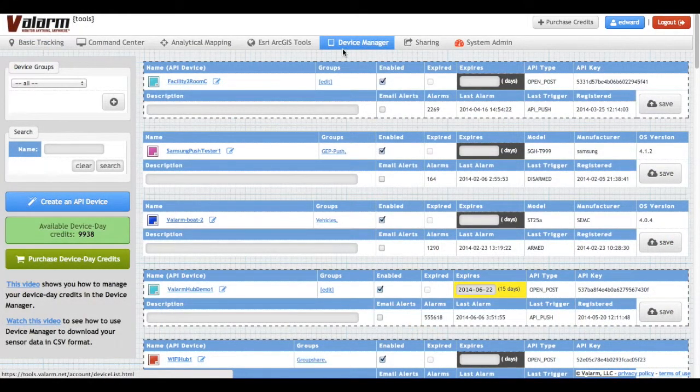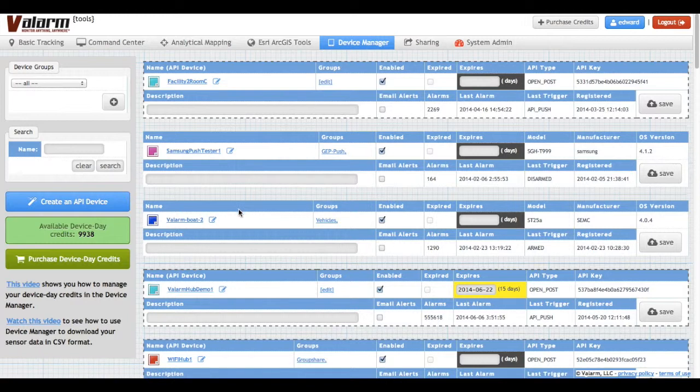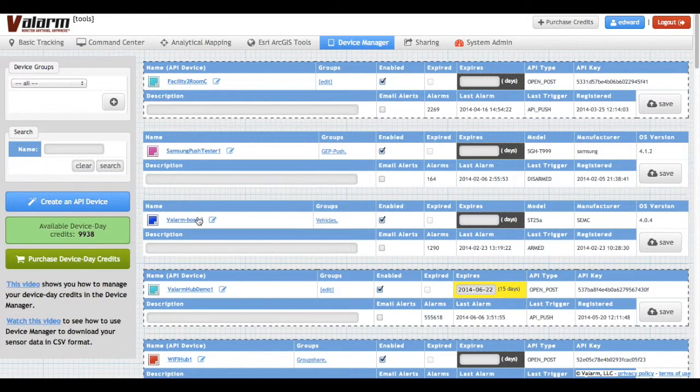First, log into the Valarm Tools Cloud website at tools.valarm.net, and then go to the device manager.